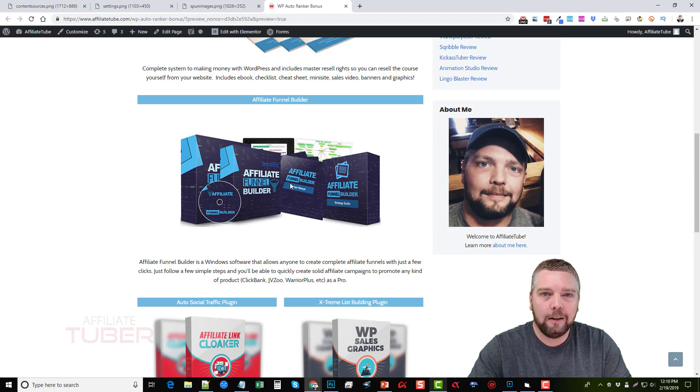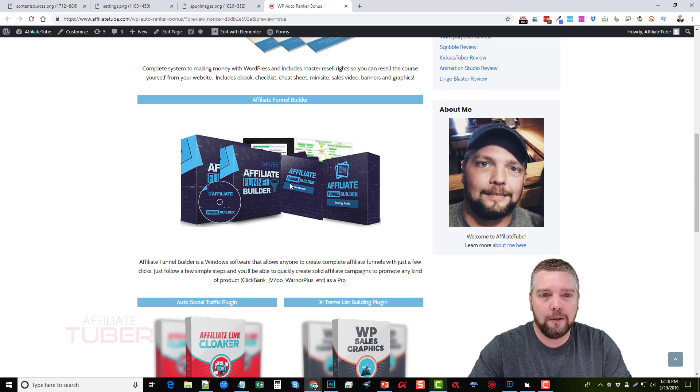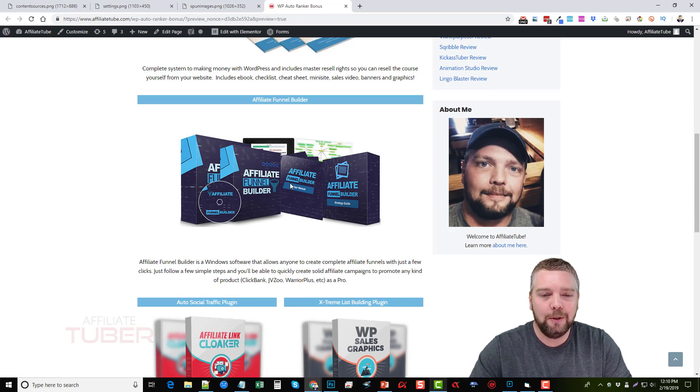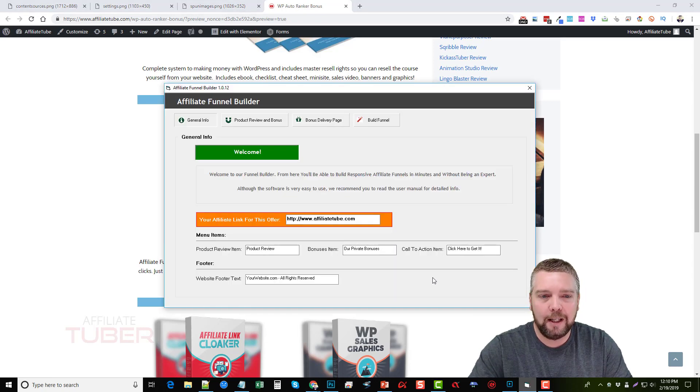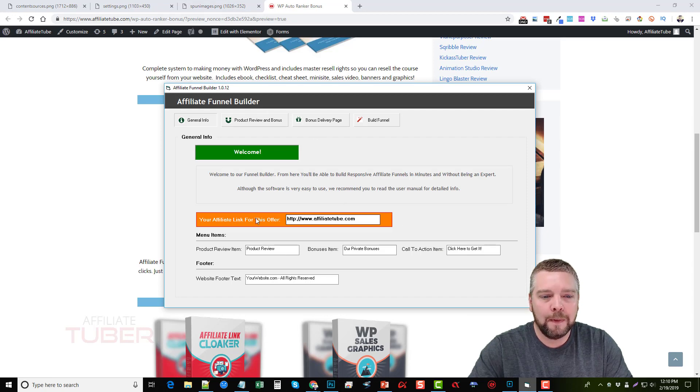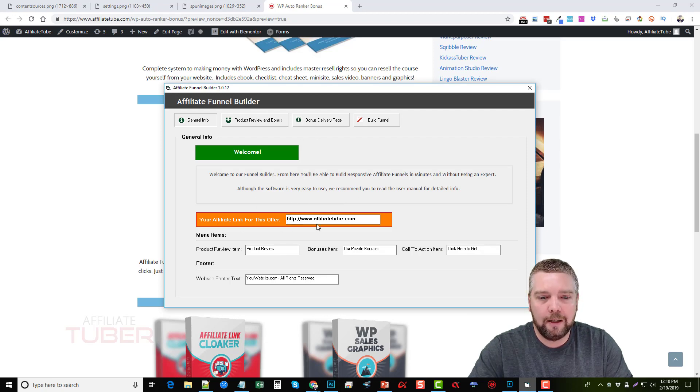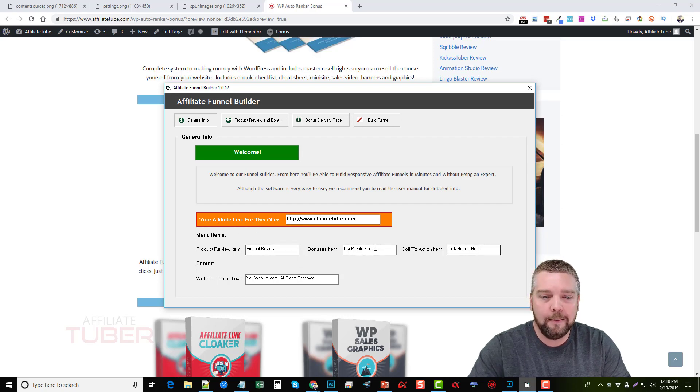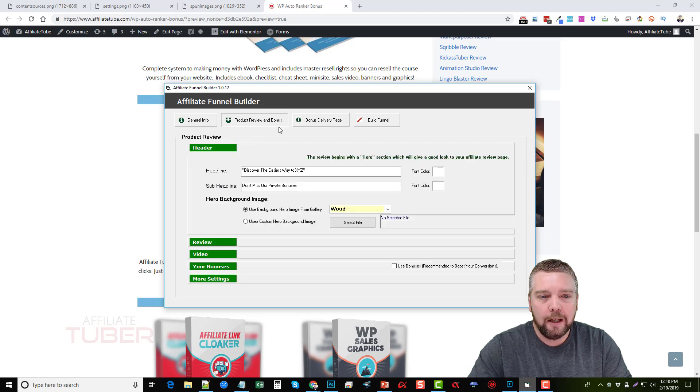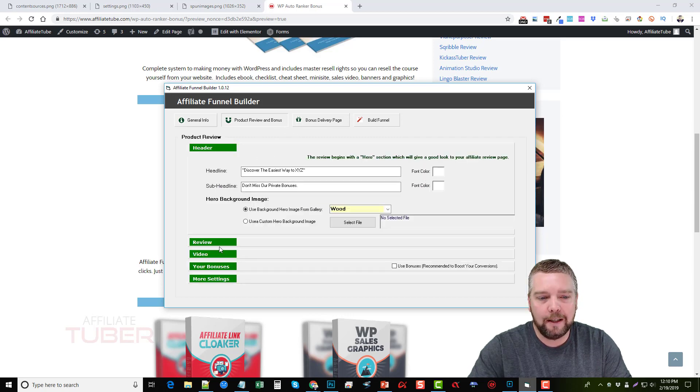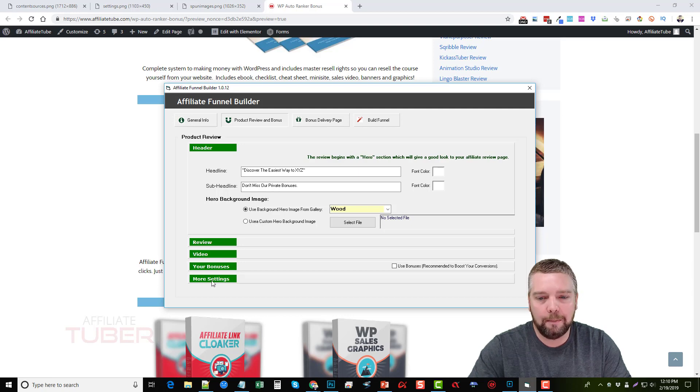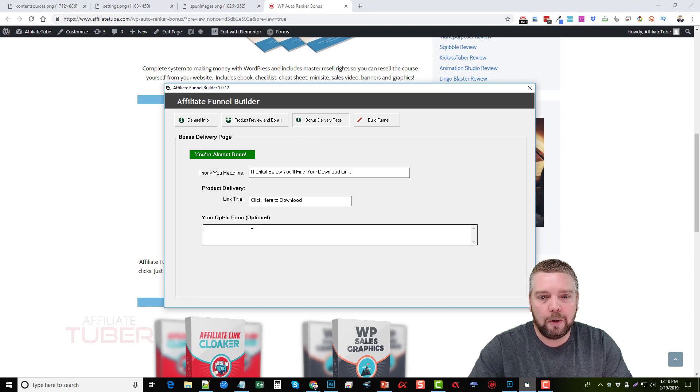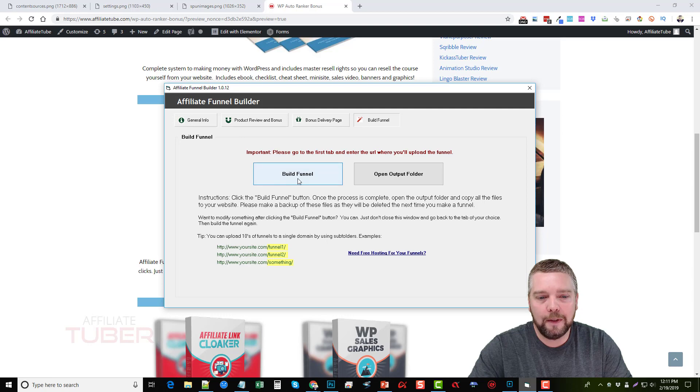Next is a neat little software tool for Windows called Affiliate Funnel Builder and this creates affiliate funnels for you using this software. I actually have it pulled up right here. You can see Affiliate Funnel Builder and basically all you do is you're going to enter your affiliate link for your offer, you can create menu items at the top, you can create footer information, the product review and bonuses. You're going to put all the details here. You can see the options for adding your review, your videos, your bonuses, and you're also going to create a bonus delivery page. And there's an optional opt-in form here. You're going to build your funnel.